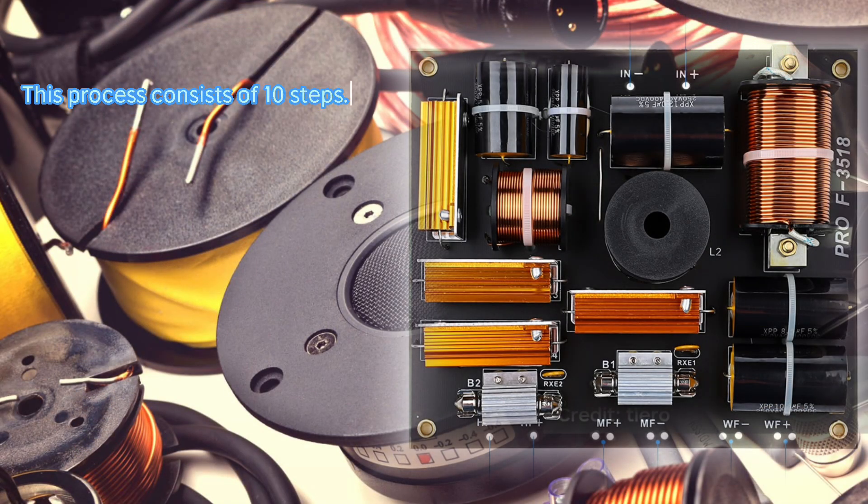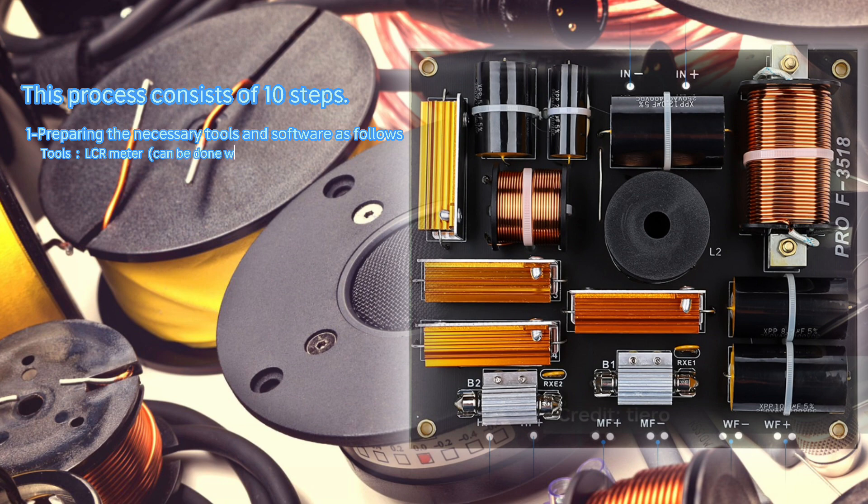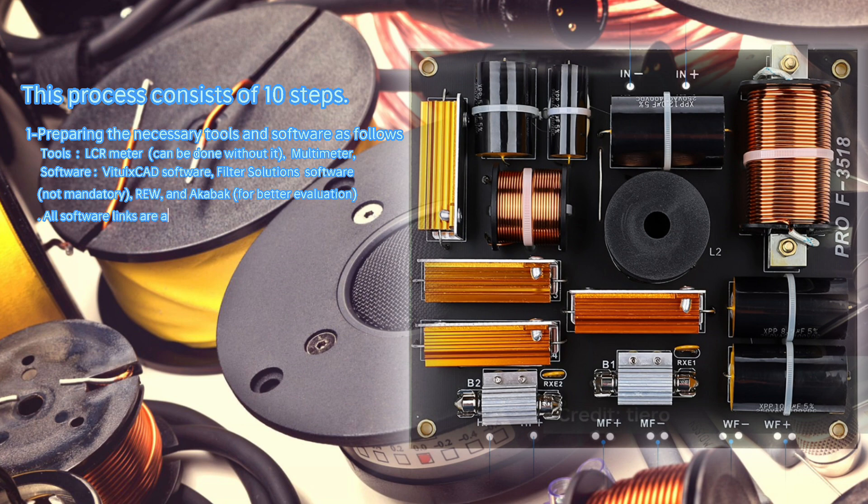This process consists of 10 steps. First, preparing the necessary tools and software as follows: Tools include an LCR meter (can be done without it) and a multimeter. Software includes VituXCAD software, Filter Solution software (not mandatory), and REW and Aqabaq for better evaluation. All software links are available in the description.